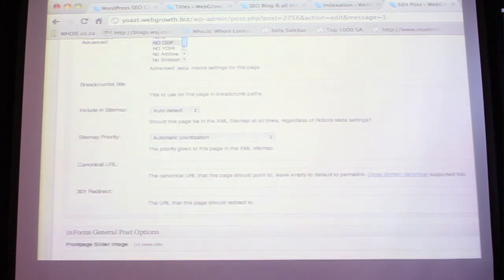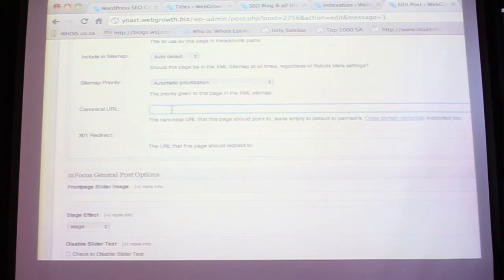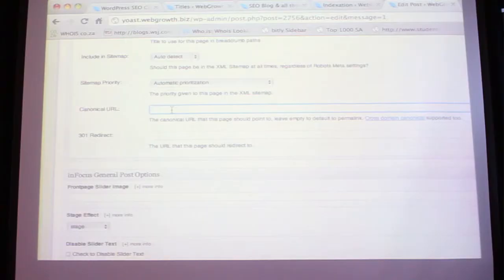The most important thing in the Advanced section is the canonical URL for duplicate content. If you're taking another post and inserting it into your own blog with a few additions, and you feel it's too much of a duplication, just put in the original URL there - that's the canonical. Don't get too scared about duplication of content. If your website is about 85 to 90 percent original you're good. The odd duplicated blog post won't get you penalized. That's the basic optimization.